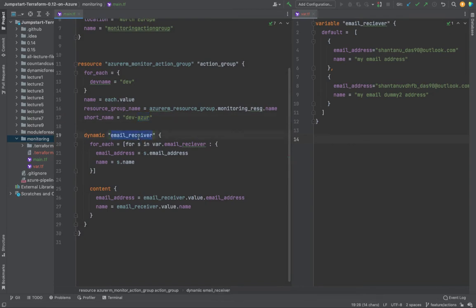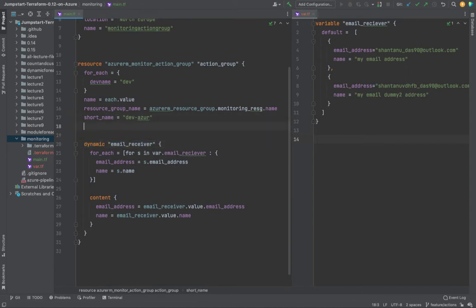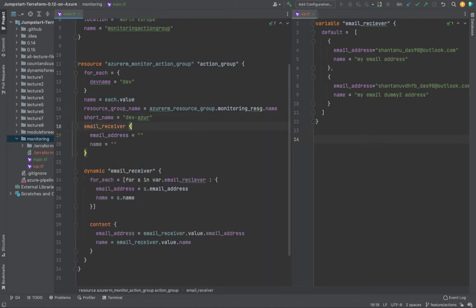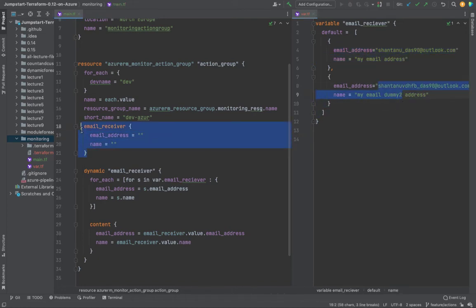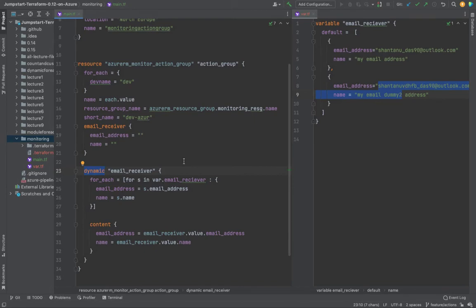I'm using a dynamic for_each. This is email_receiver. If you weren't using dynamic, you would simply type your email receiver and define your email address here. But that's very manual. To automate this, because I want multiple email addresses, I've used a dynamic block here,